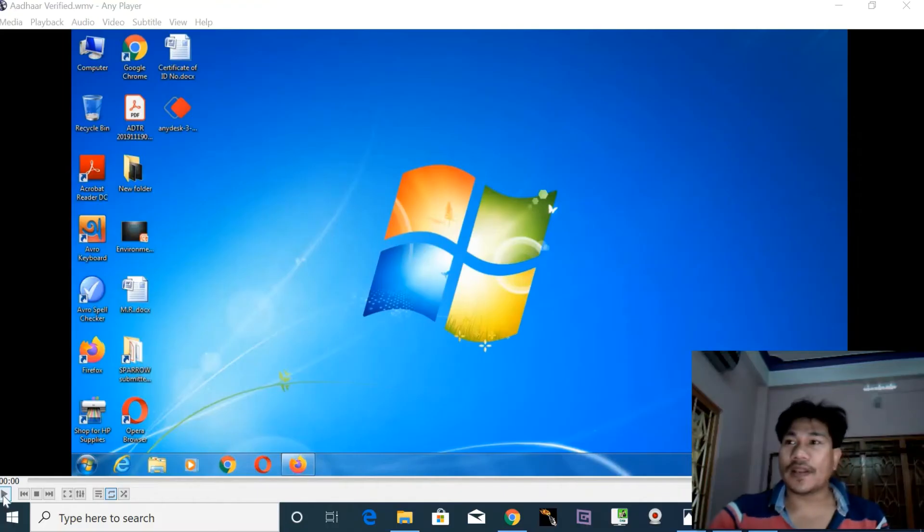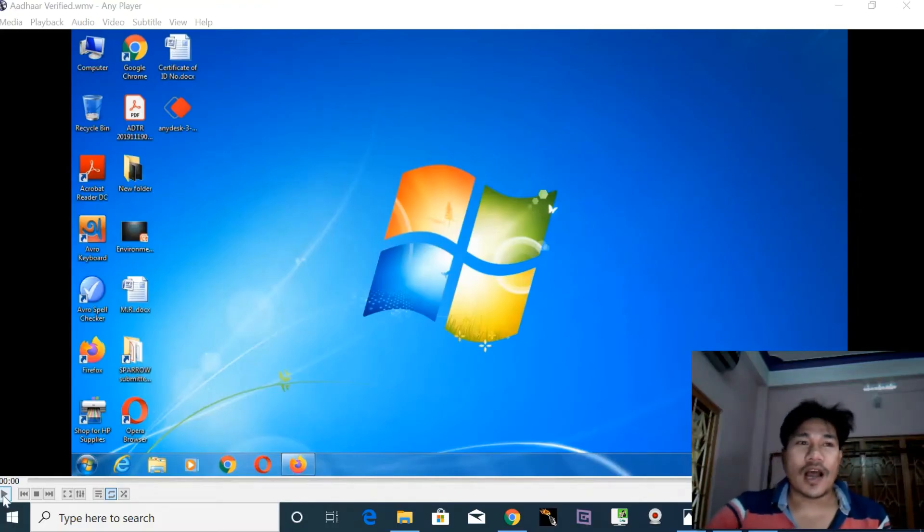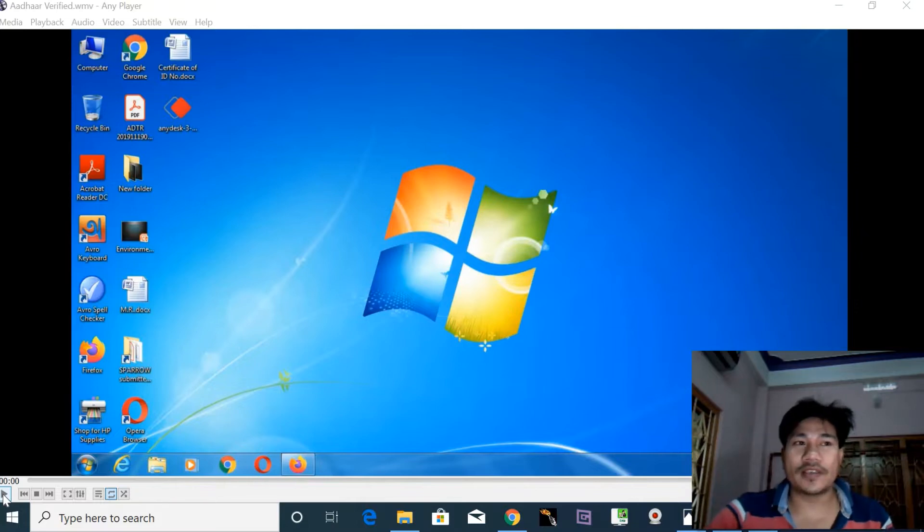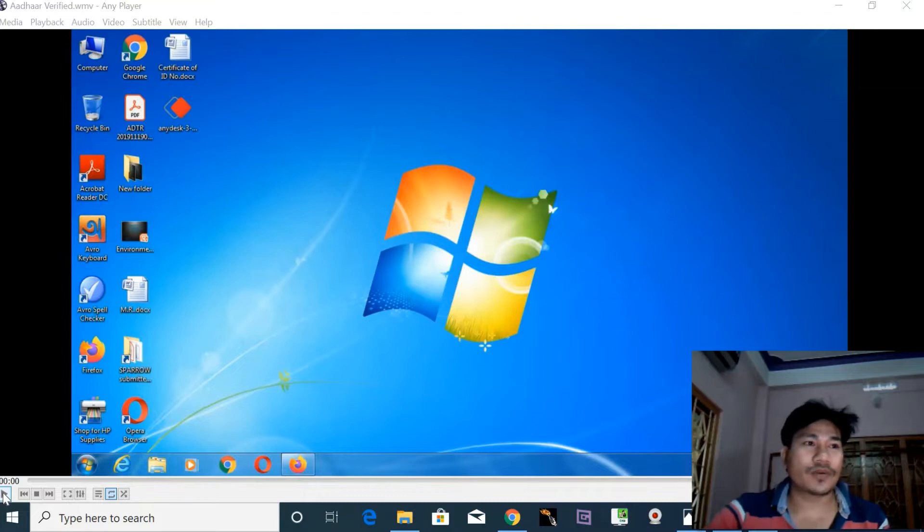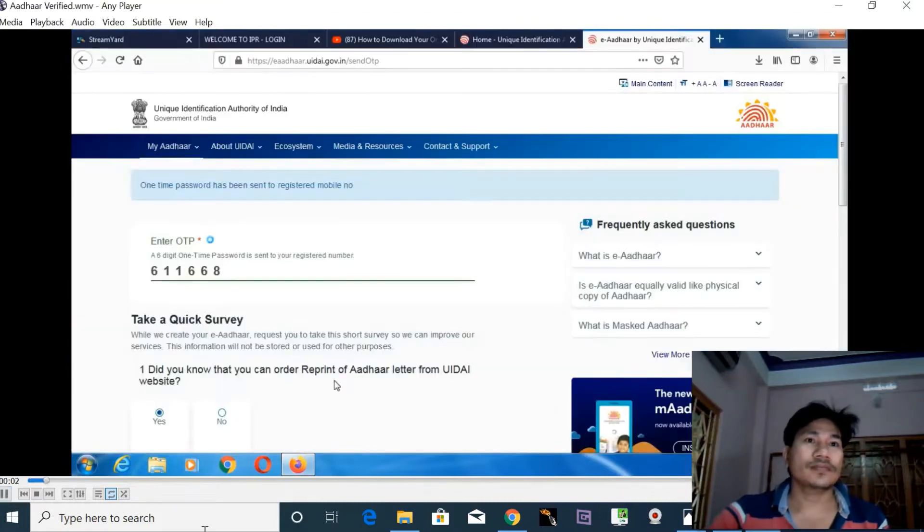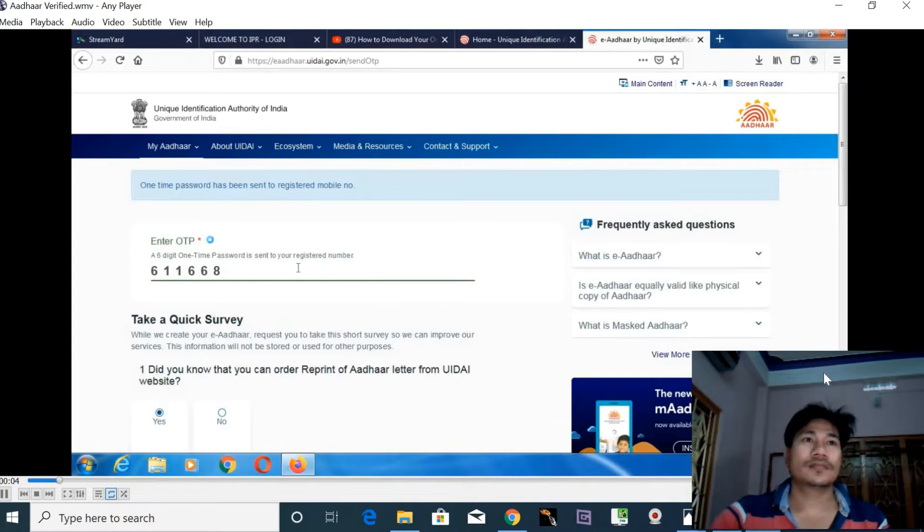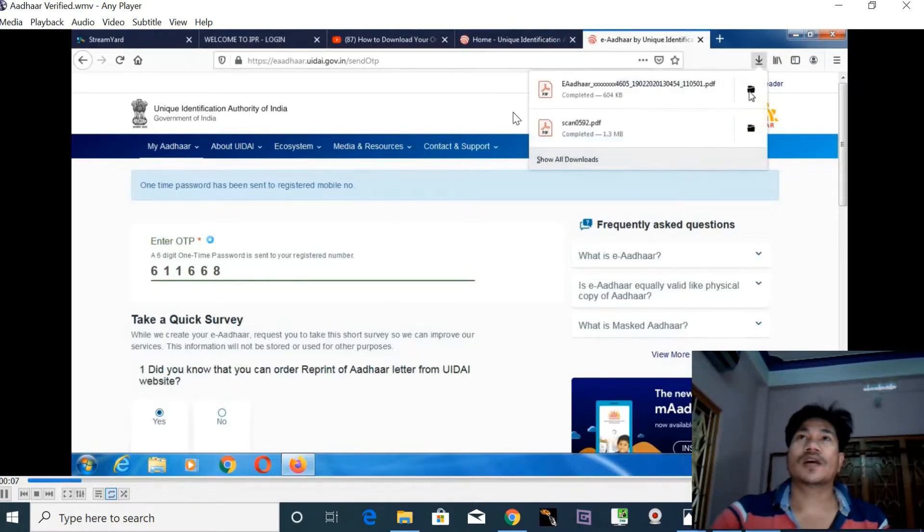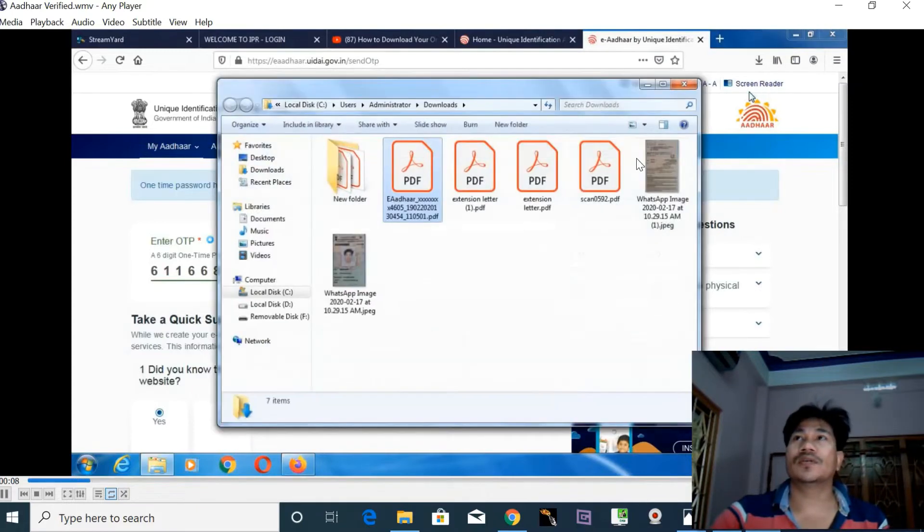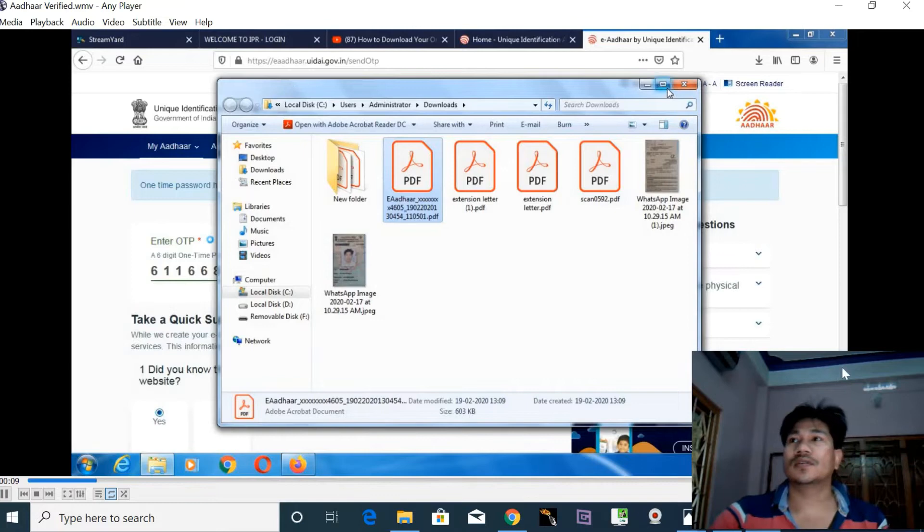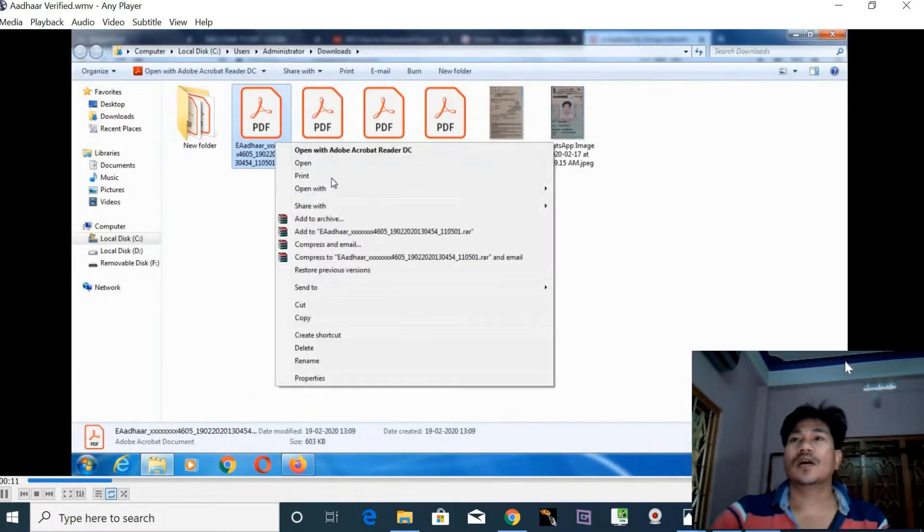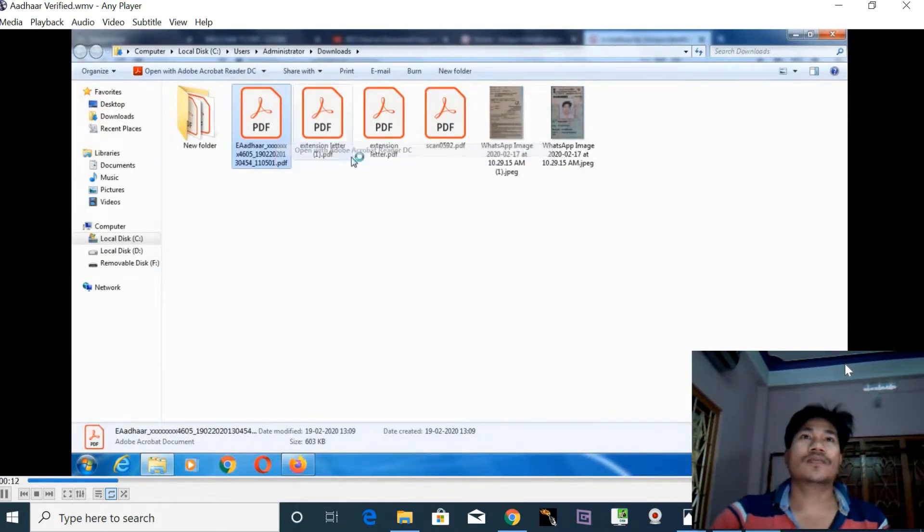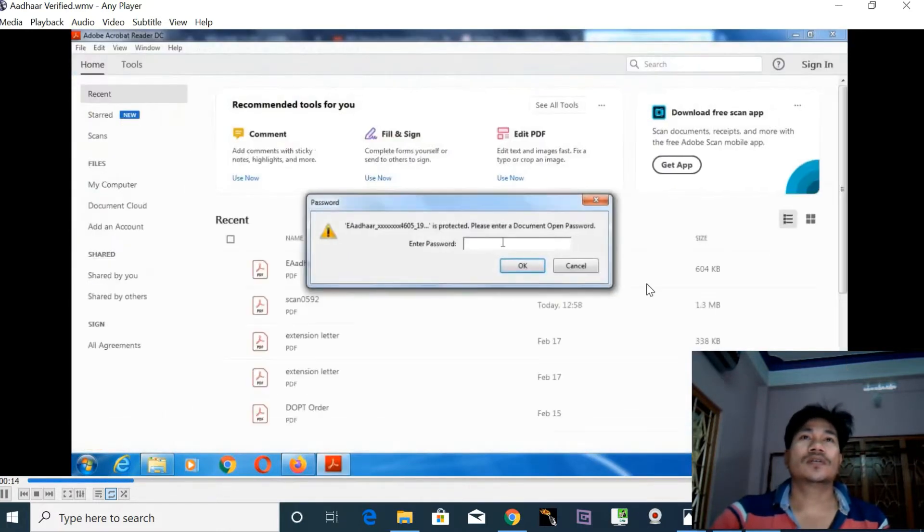Hi guys, in this video I'm going to show how to validate your Aadhaar card after downloading it from the website. So let's watch the full video. Here I have already downloaded the Aadhaar card and I'll open it with Adobe Reader DC.